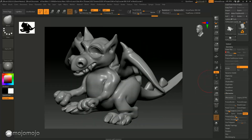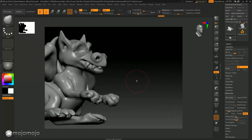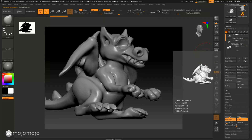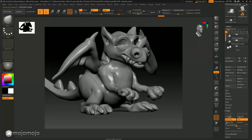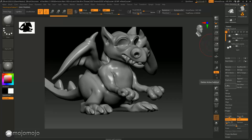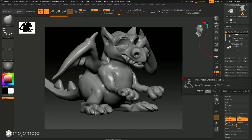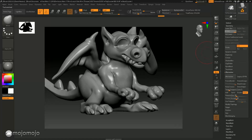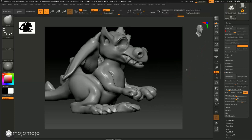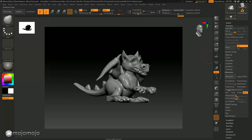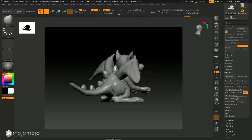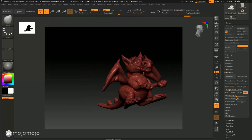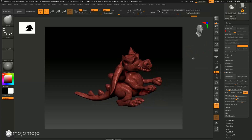We've successfully projected the detail across from the dynameshed version onto the lower subdivision model. At this stage, if it's a good projection, you can delete the dynamesh model or keep it as a spare. For this tutorial I'm going to delete it out to keep things clean. Now we have this clean model with all the subdivision levels and the projected detail on it, which is really good because it gives us a low resolution model we can do a lot more with.